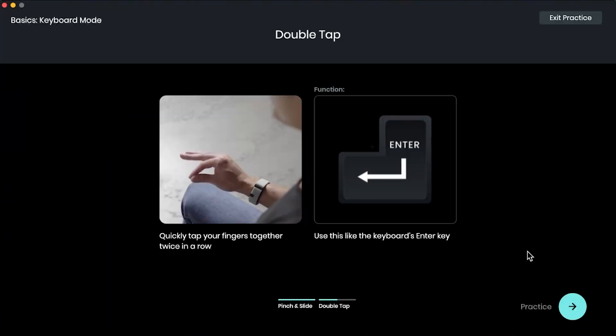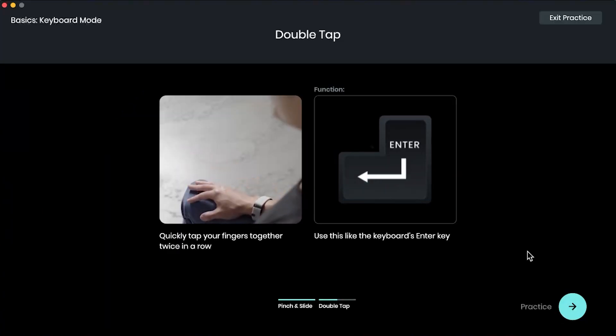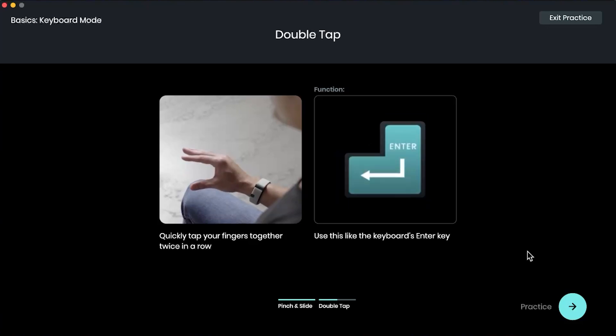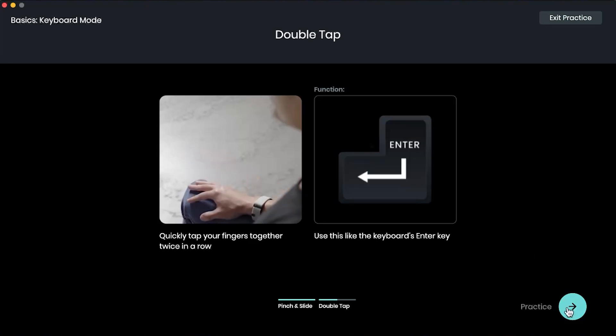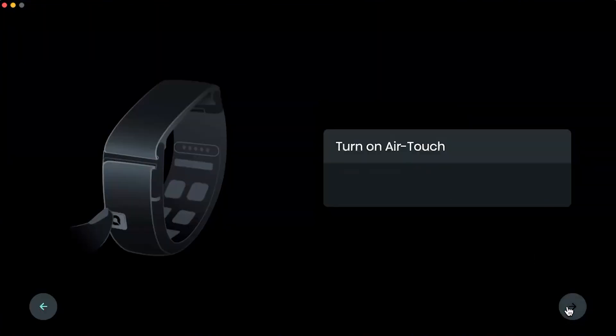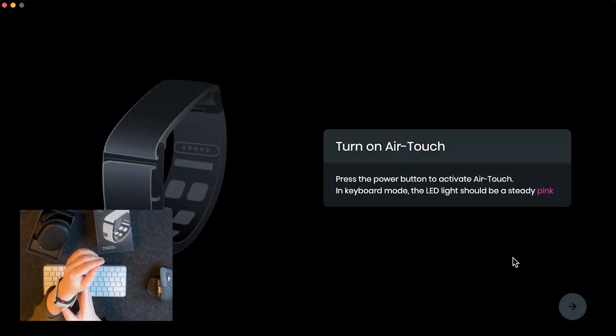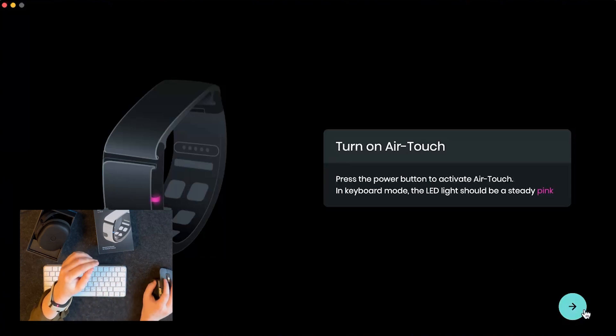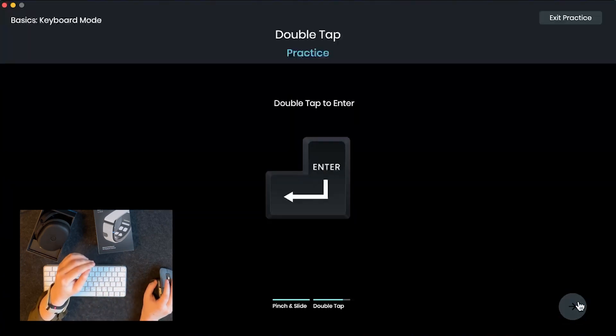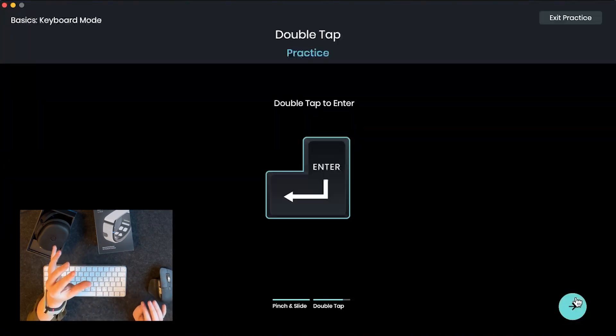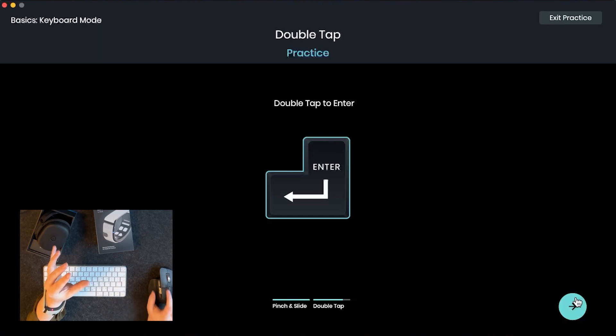So double tap is like doing enter or selecting. You want to just do two taps in a row quickly. All right. Let's practice. Let's turn on air touch. And let's do a double tap. Nice. Let's do it one more time. There you go. Amazing.